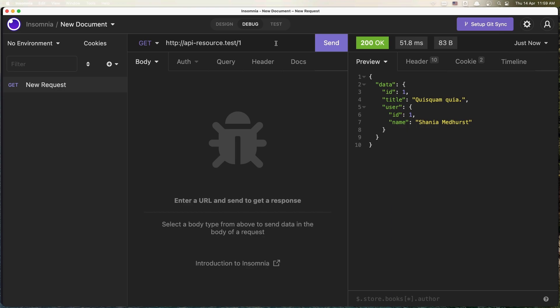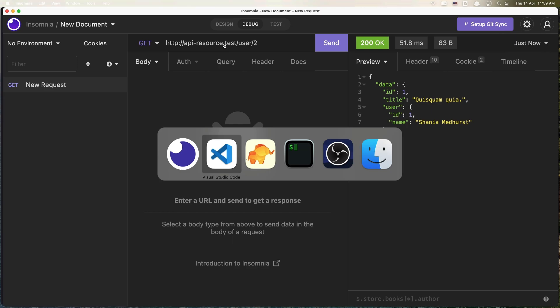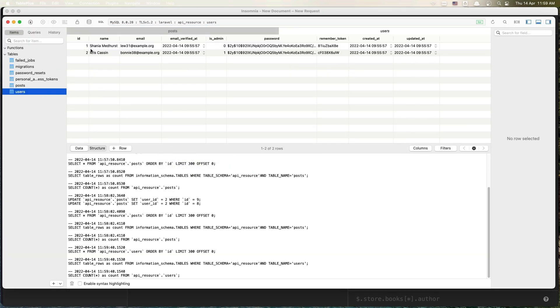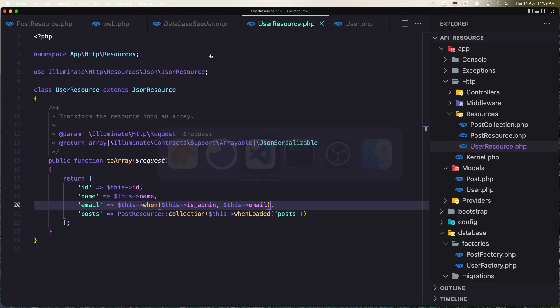Now if the user is true, so let's say user slash two. Now the user with id two is admin, user with id two isAdmin is one.